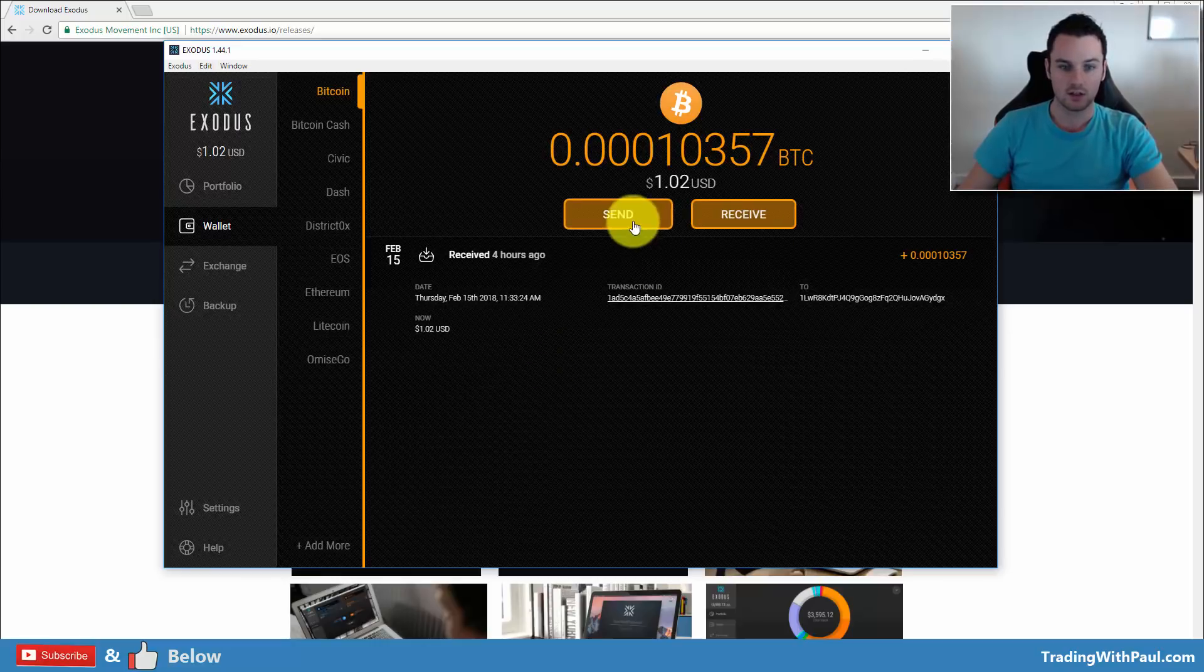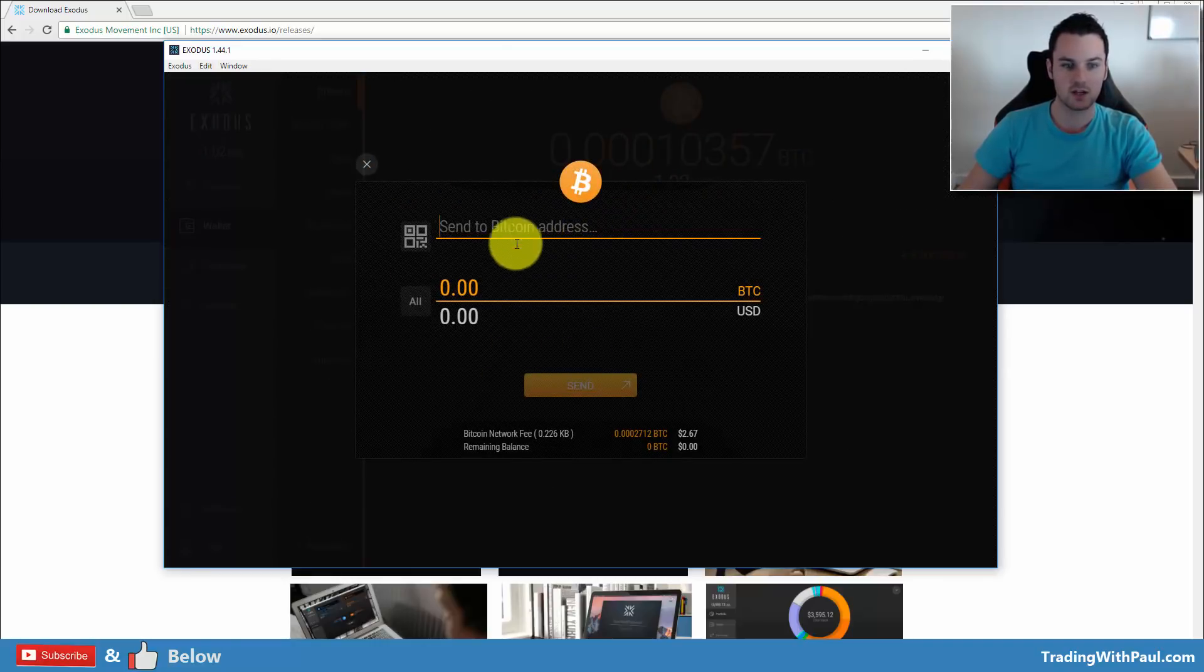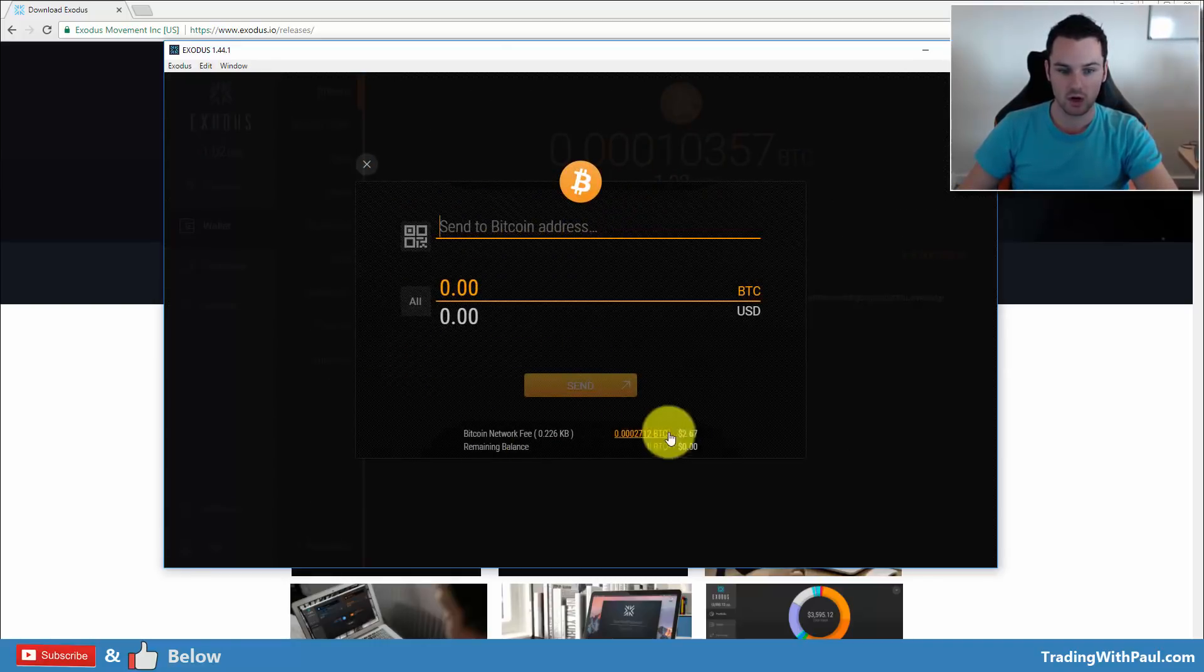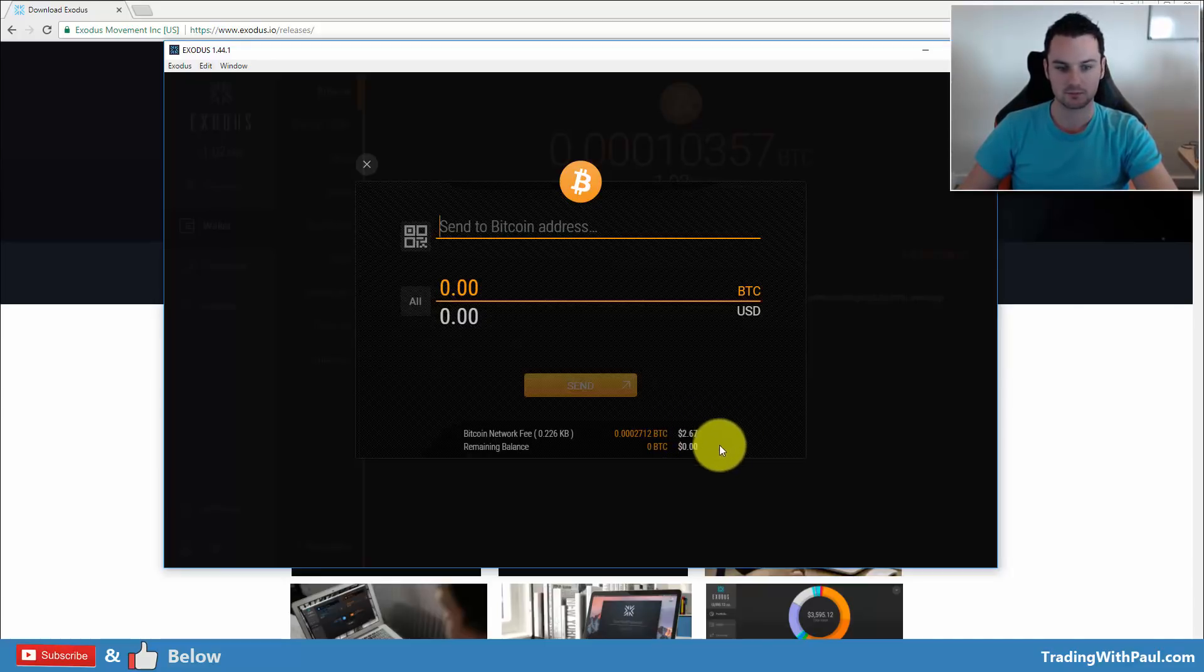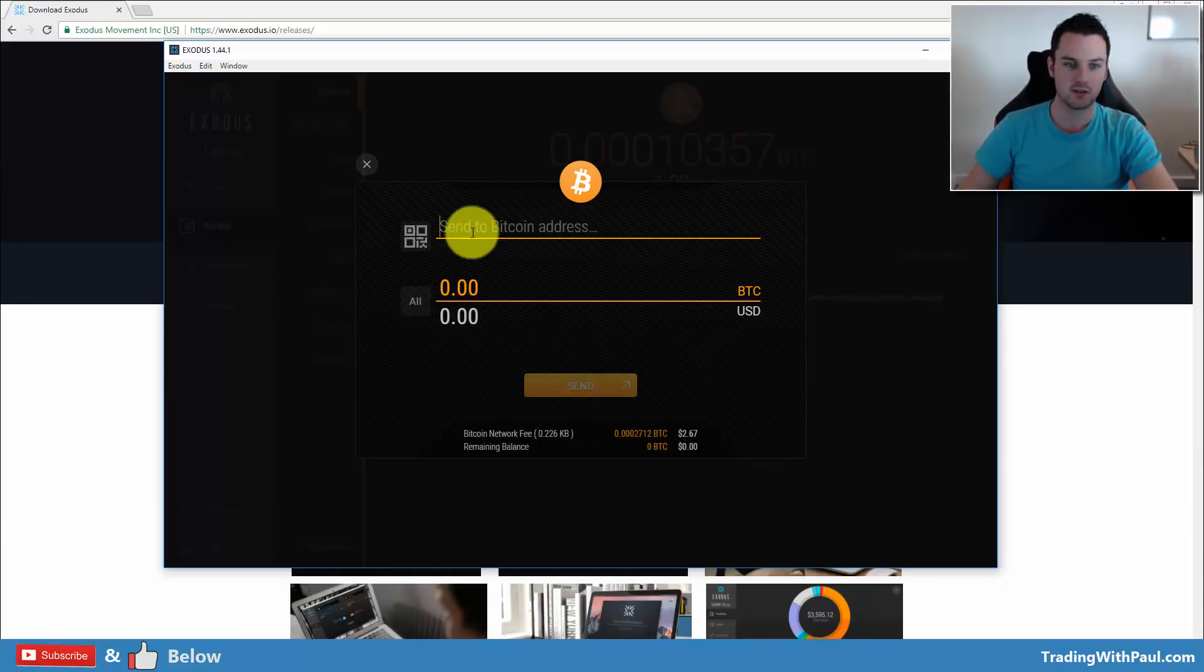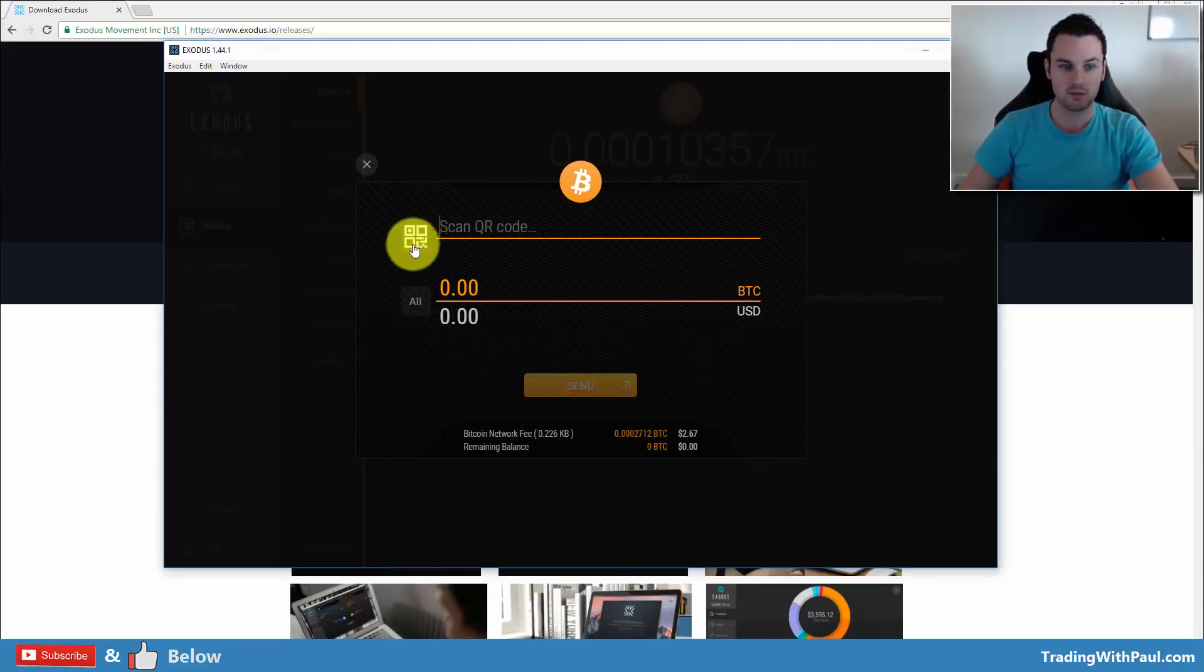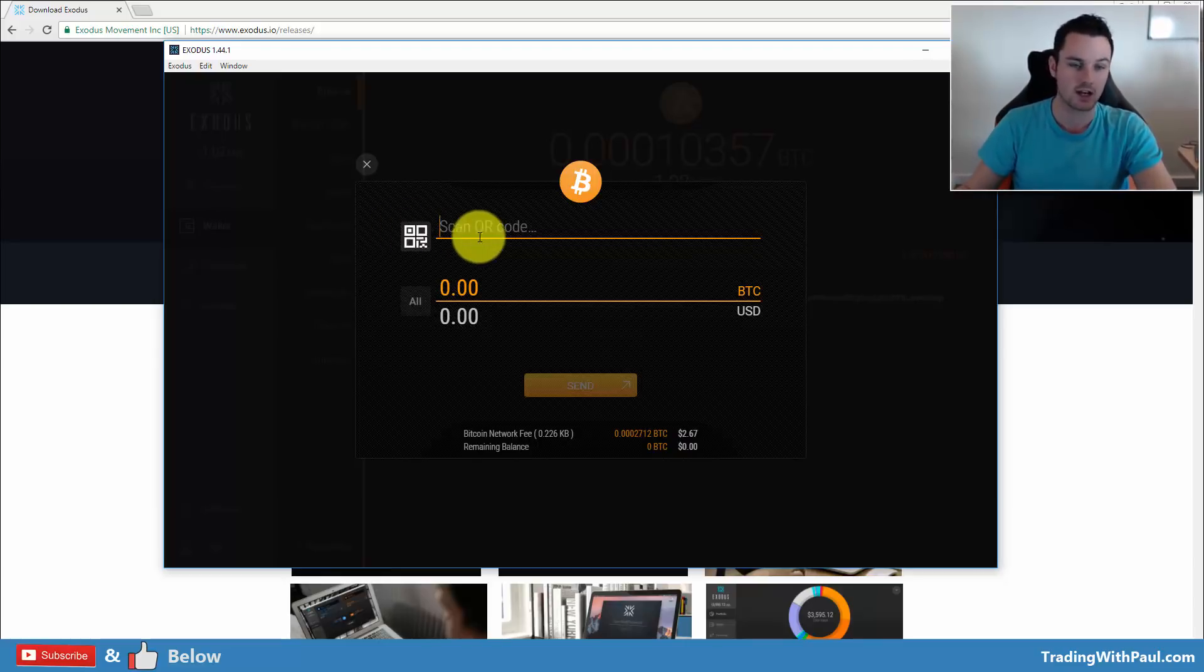So then if you want to send, go into send, put in the Bitcoin address. It will work out the network fee down here. You can always see the fee, and then it will tell you what your remaining balance is going to be after you send the funds.